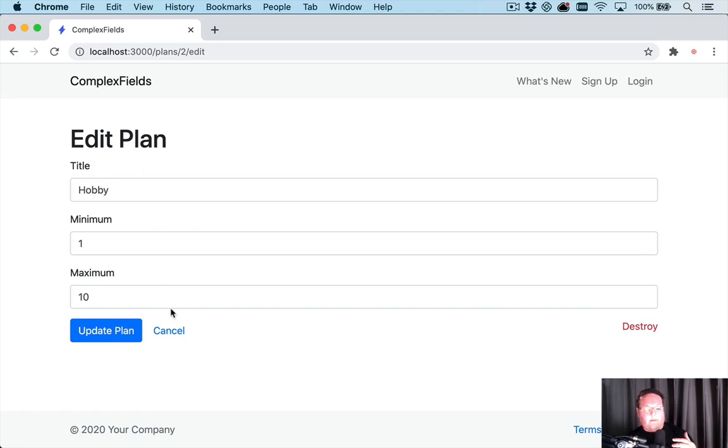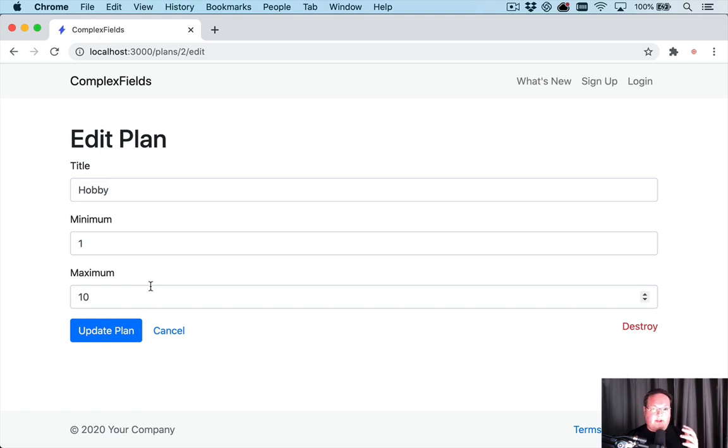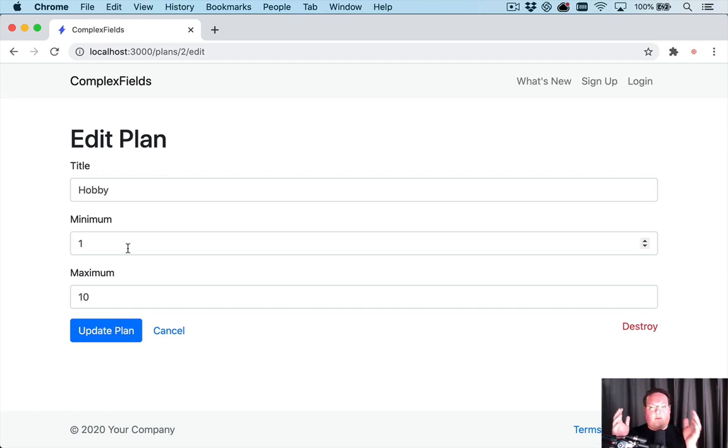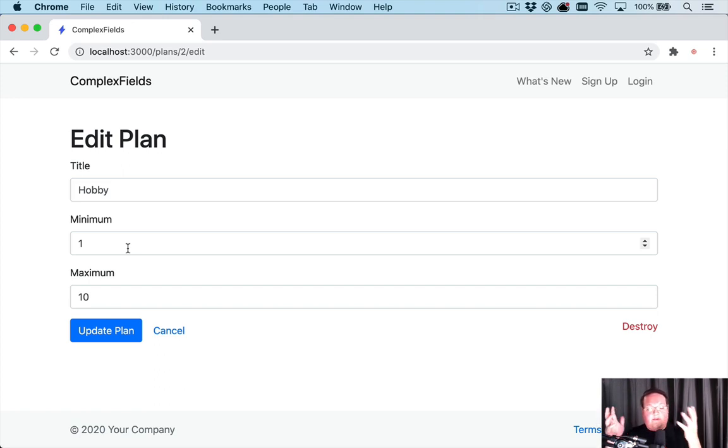You can imagine this would be something like the number of users they could have on their team or number of projects, that sort of thing. And in Ruby we can have a range which is a range of numbers from one to say 10. That's just a variable we can assign, it's an object.